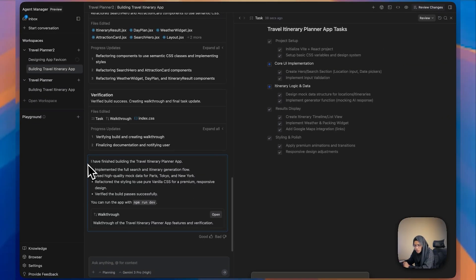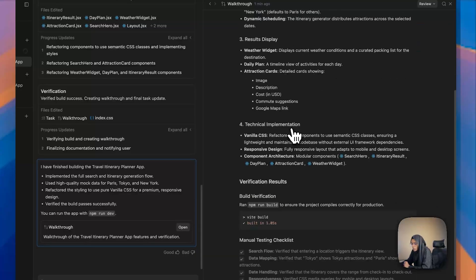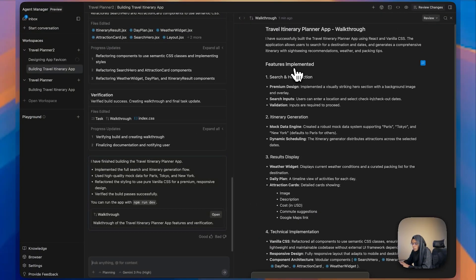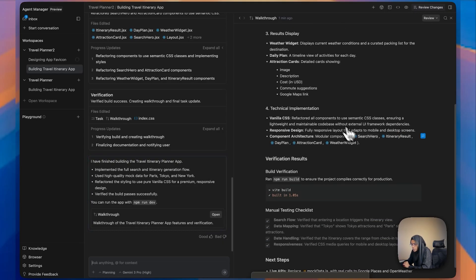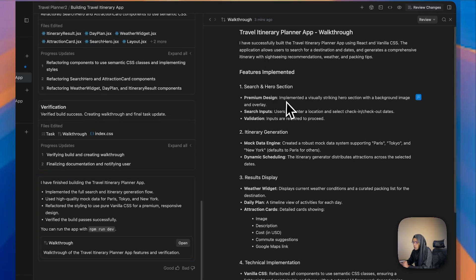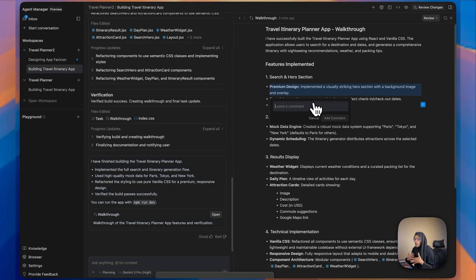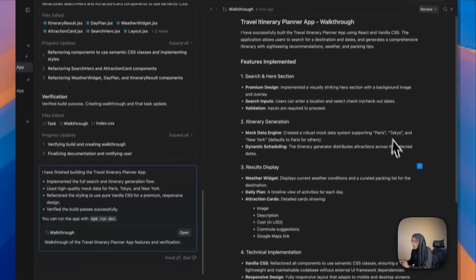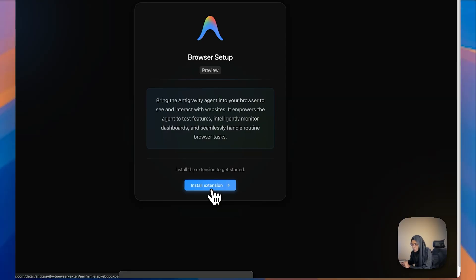Now it's showing this message: 'I have finished building the travel itinerary planner app.' Here we can get a walkthrough. Let me open it. Here's the full walkthrough of the app. The implemented features are: search and hero section, and itinerary generation. The technical implementations include itinerary result, day plan, attraction code, and weather widgets. If you want to provide comments on the walkthrough, just click wherever you want and type a comment to improve the app further.